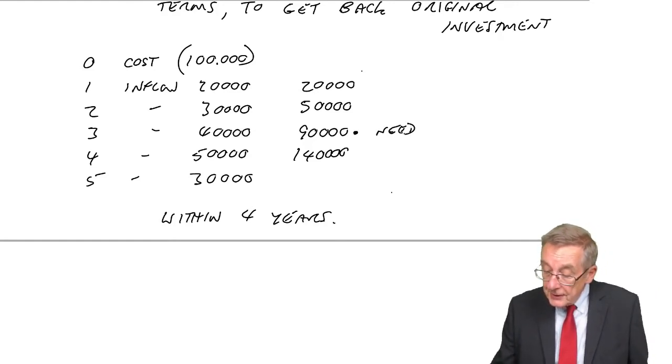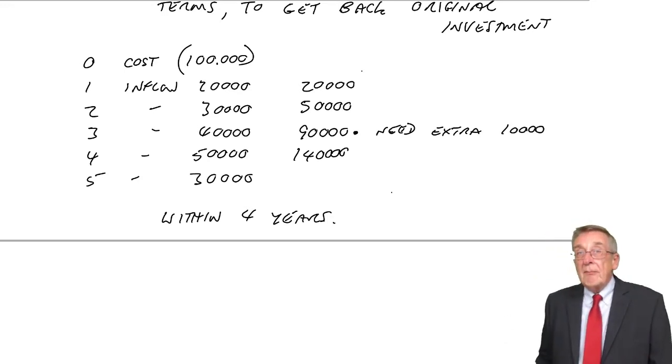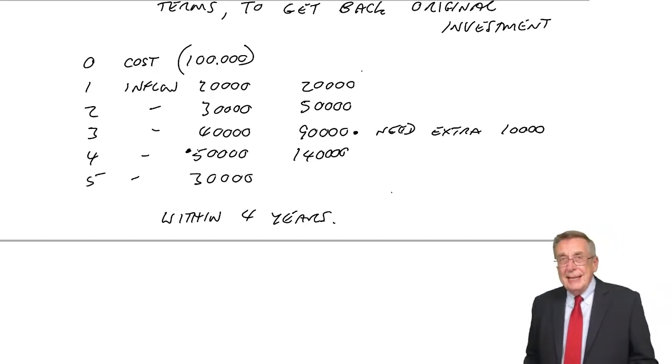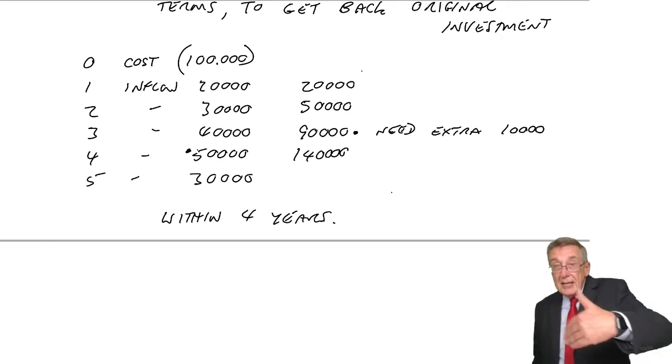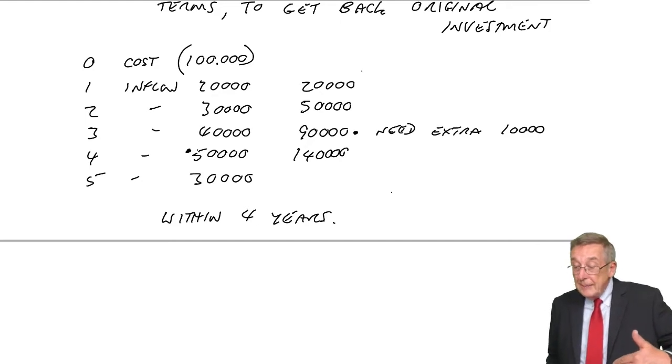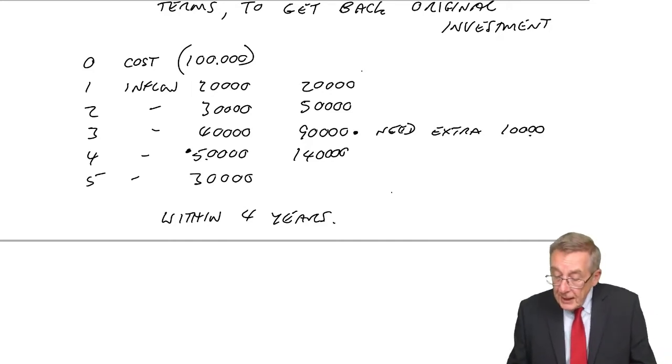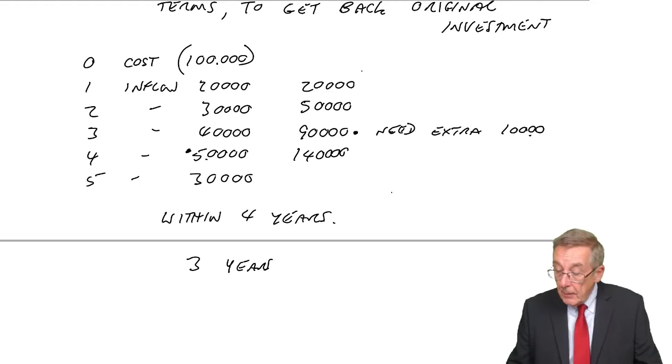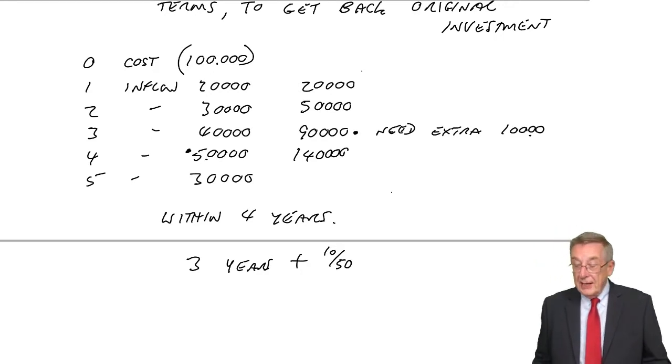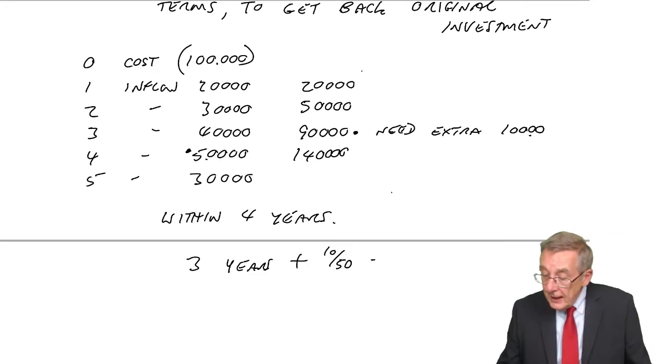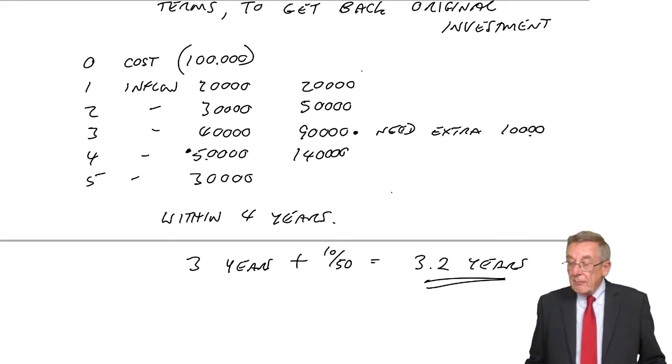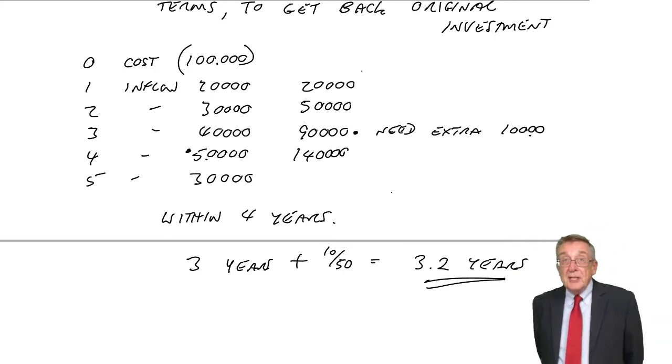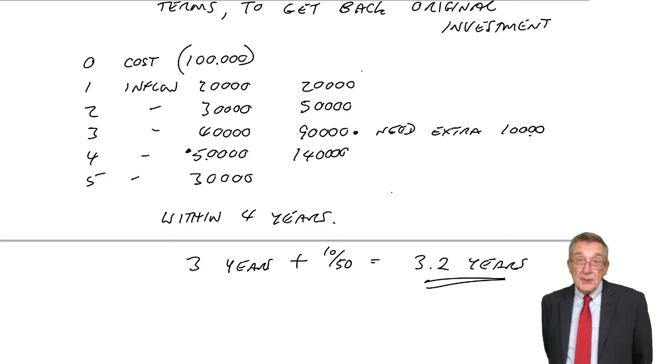So we need an extra £10,000 to get the £100,000. And we say, well, in the fourth year, we got £50,000. If we assume that £50,000 comes in evenly over the fourth year, to get £10,000, it'll be ten-fiftieths of the fourth year. It'll be three years, we've had back 90, plus ten-fiftieths of the fourth year. And ten-fiftieths is 0.2 of a year, it'll be 3.2 years. So the payback period, we're saying it'll take 3.2 years to get back the original £100,000.